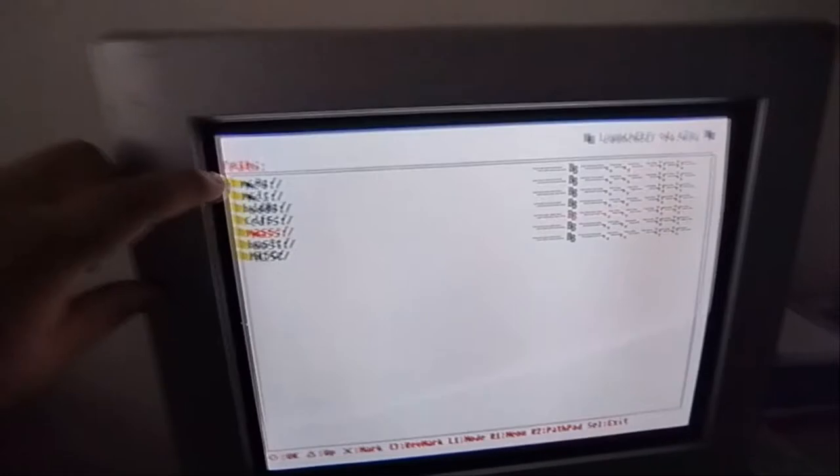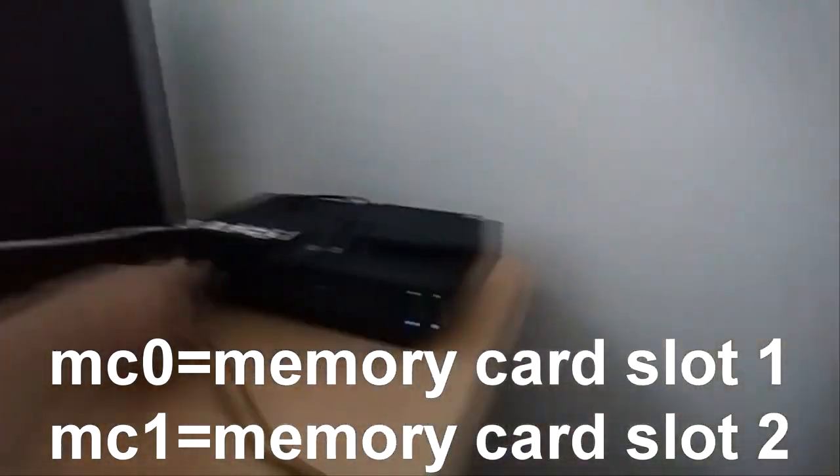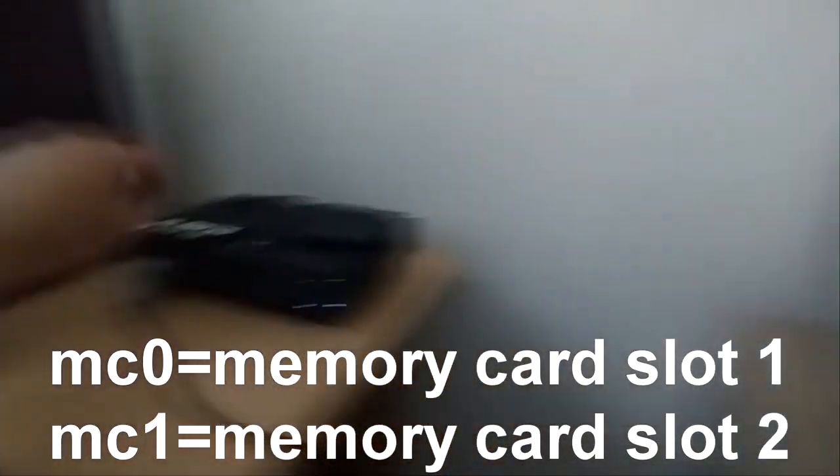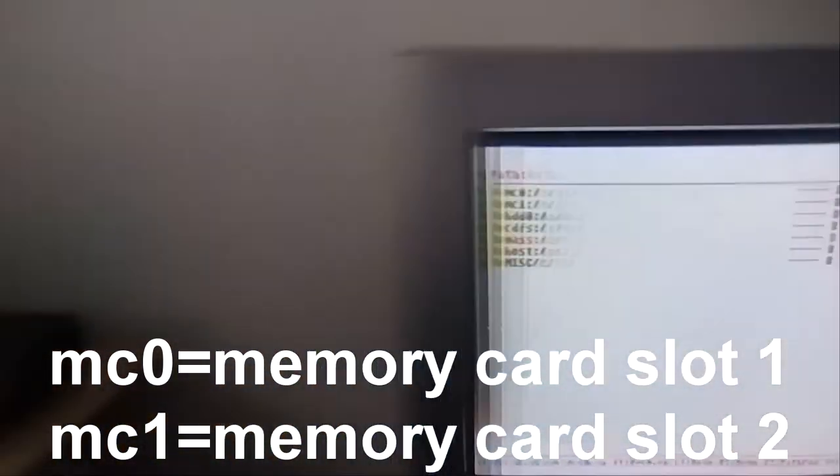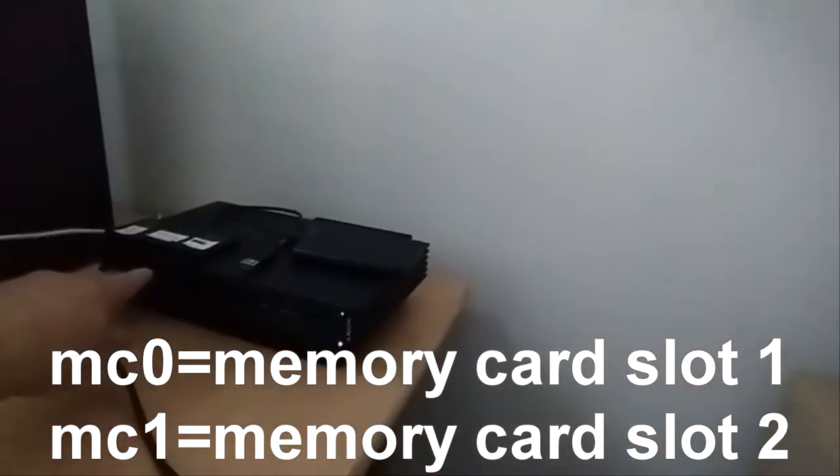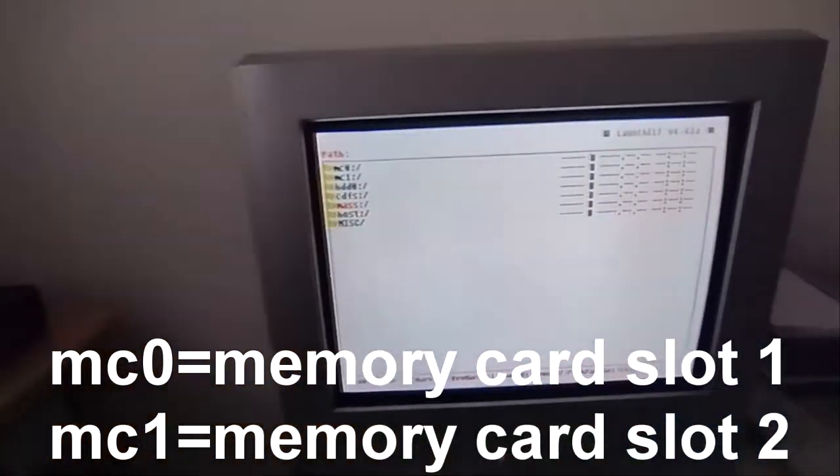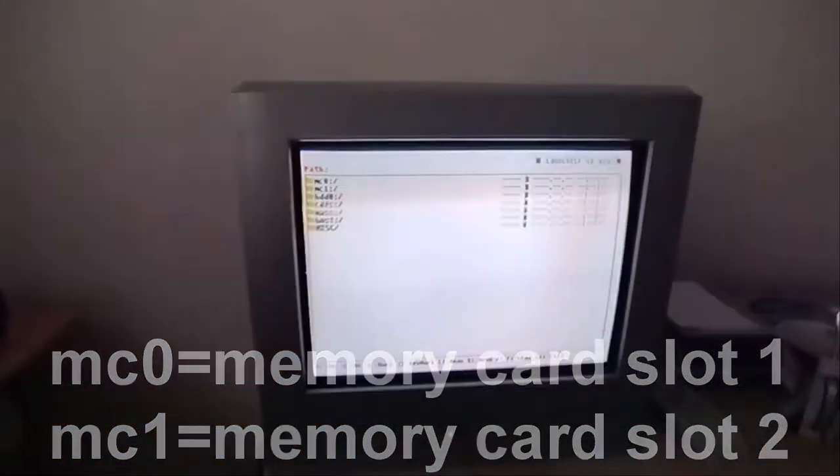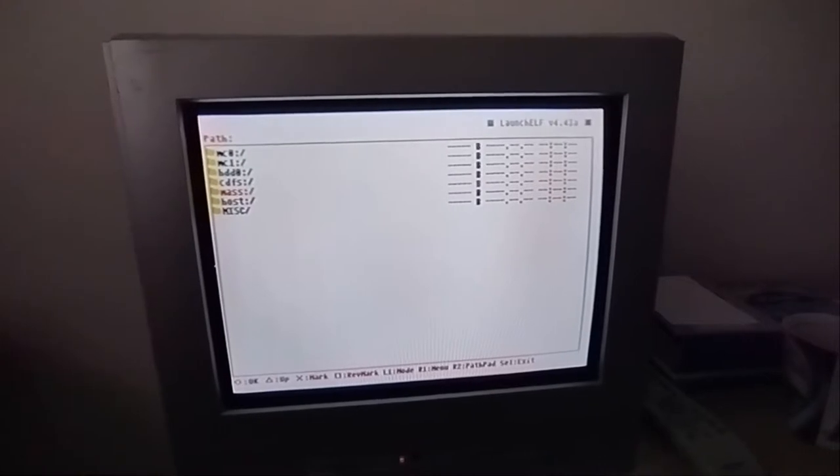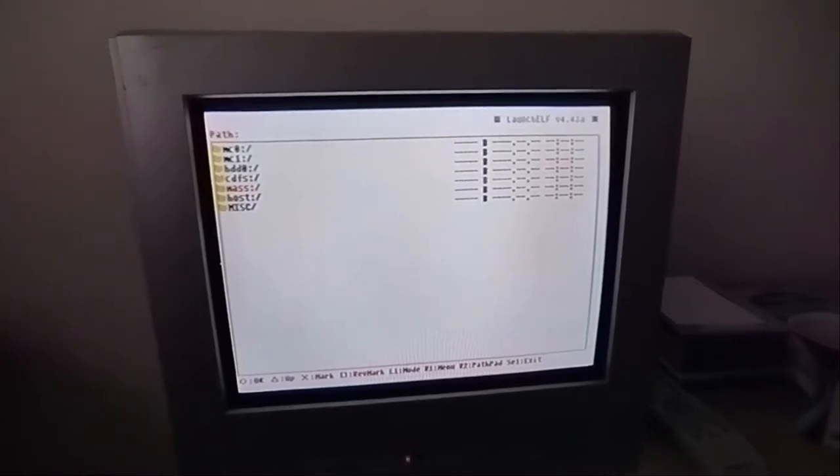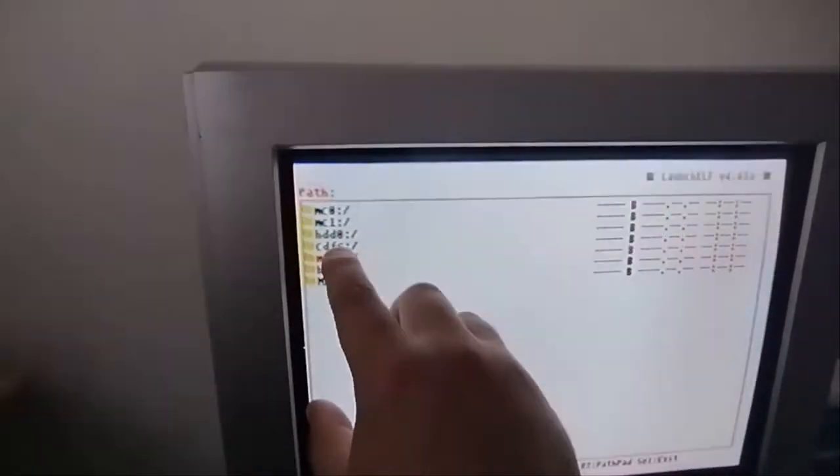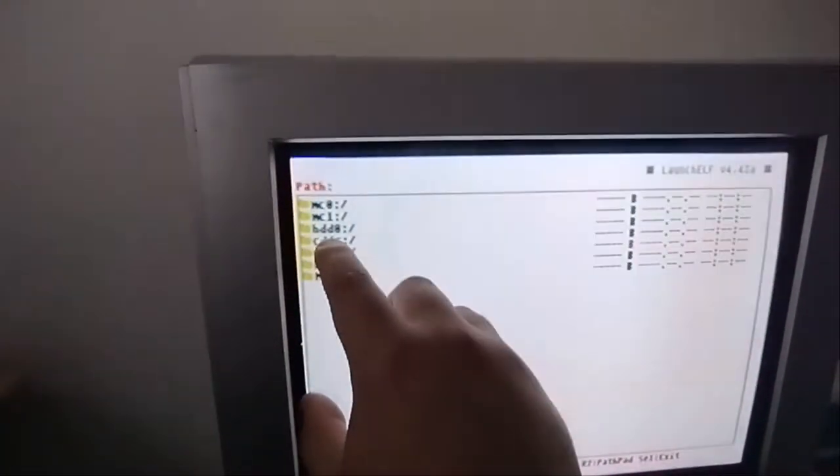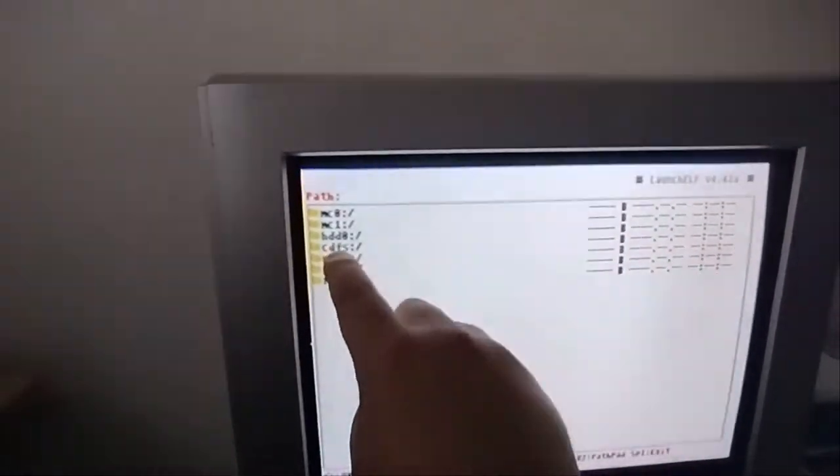So another thing I should explain: MC0 is slot 1, MC1 is slot 2, which is something that they sort of misrepresented, I guess. This is the hard... this is the internal hard drive.